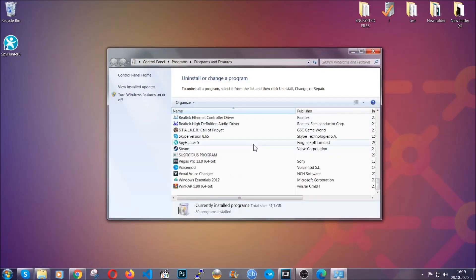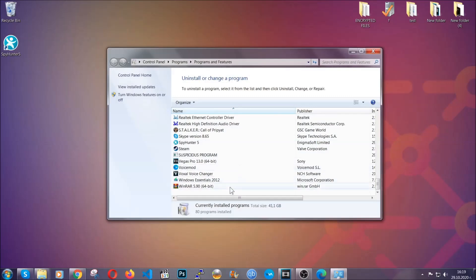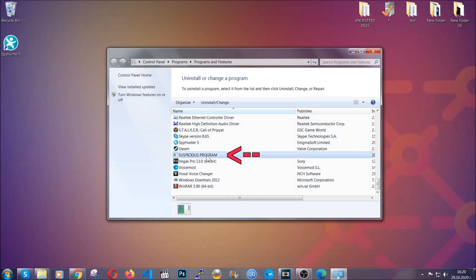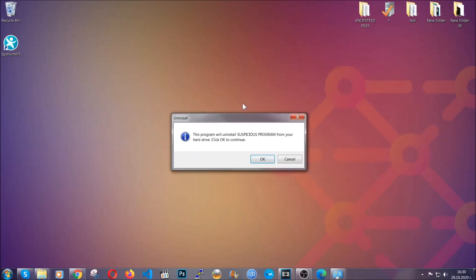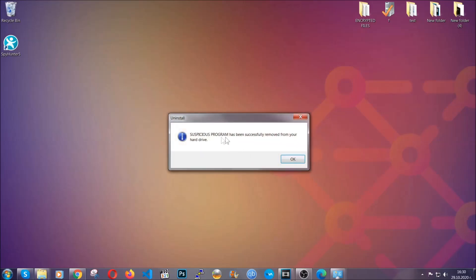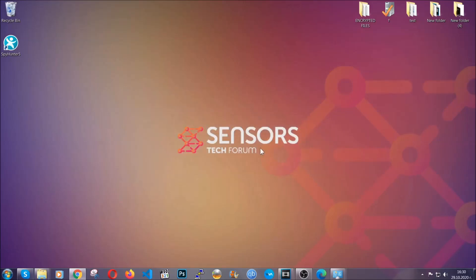When you do that, it's going to take you to the programs and features. All you have to do is locate the suspicious program, mark it with your mouse and then click on uninstall. This will make sure the program is gone from your computer. And when the program is uninstalled, all you have to do is clear up your web browsers.